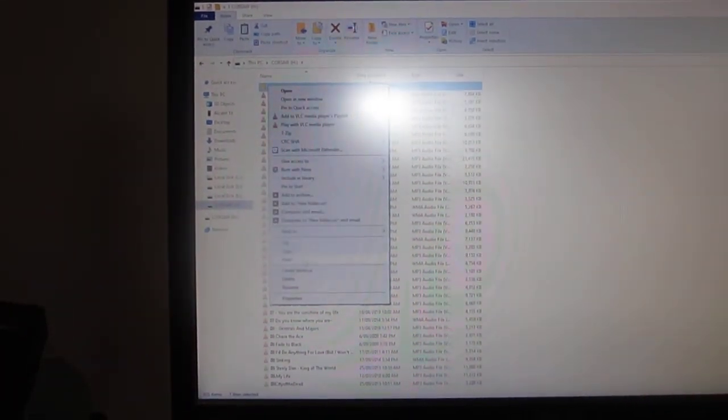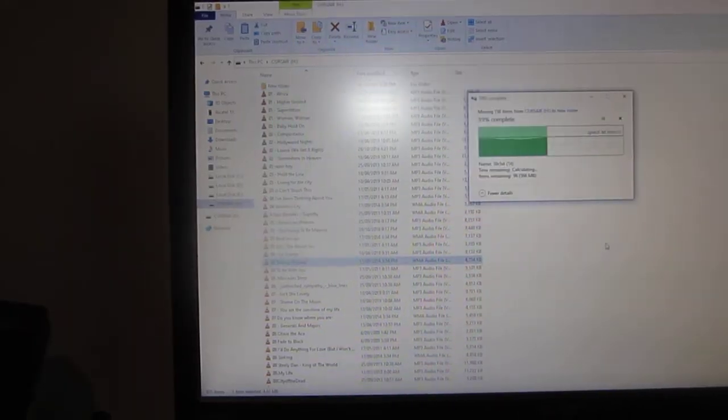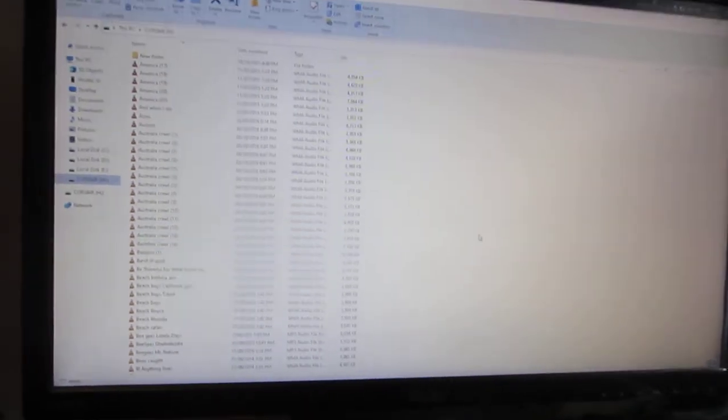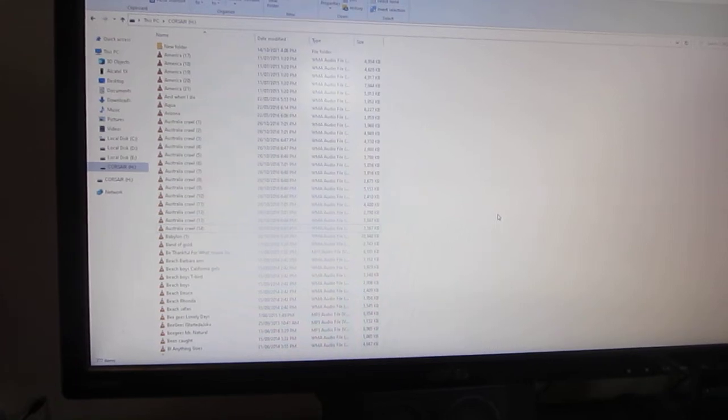That's what you need to do guys. If your music doesn't seem to want to play, try making a new folder. Copy or cut all your music to the folder, and you will find that all of a sudden your MP3 player or whatever will work.